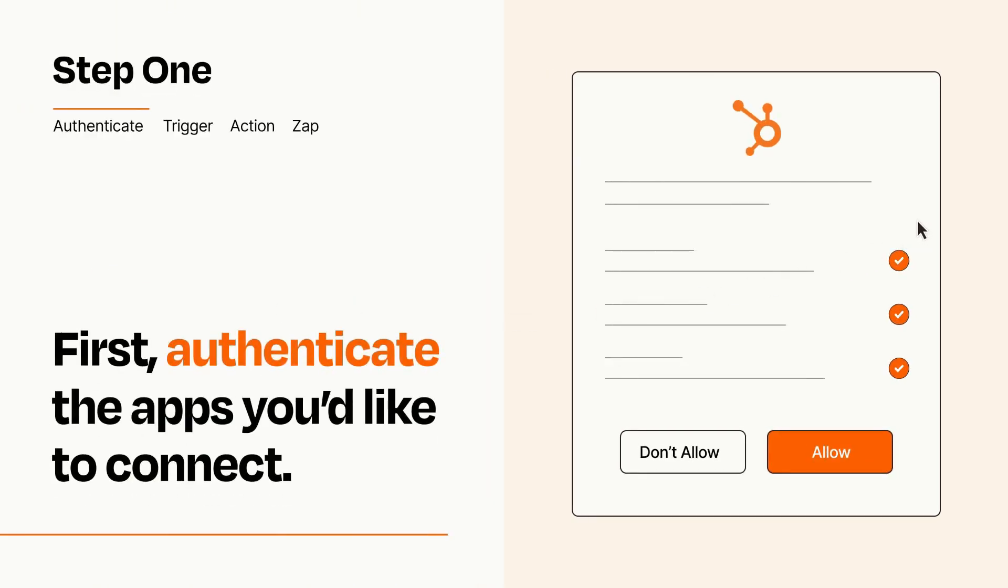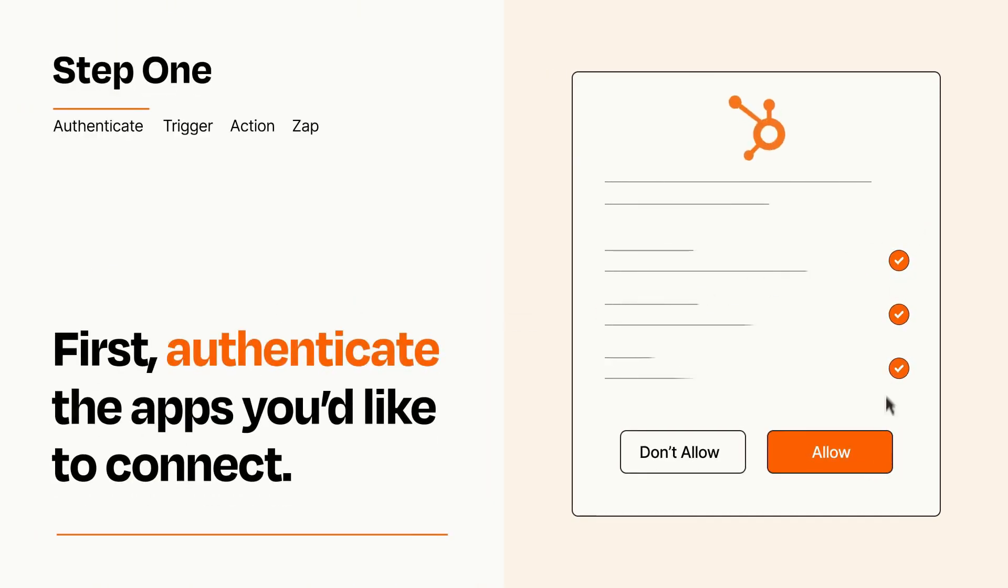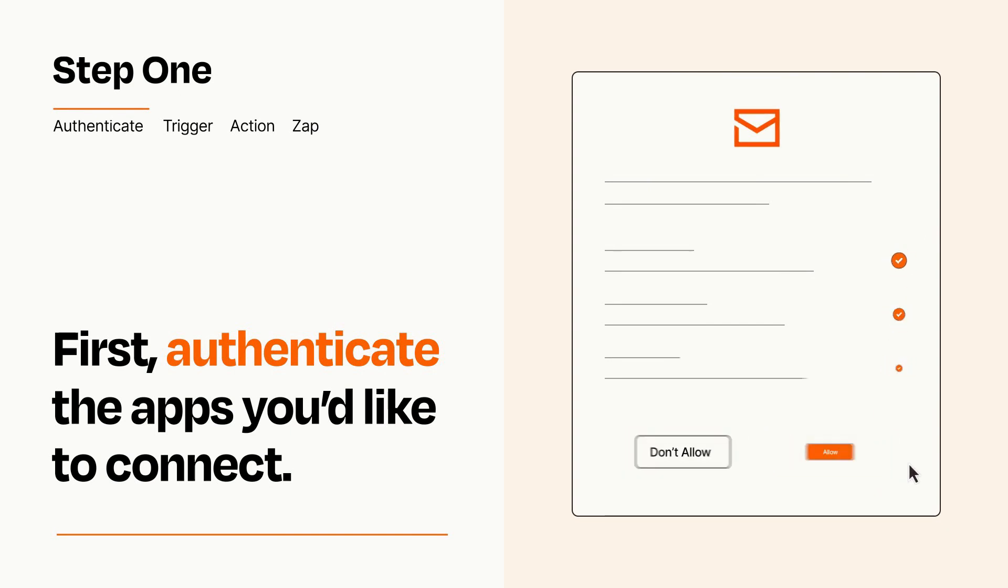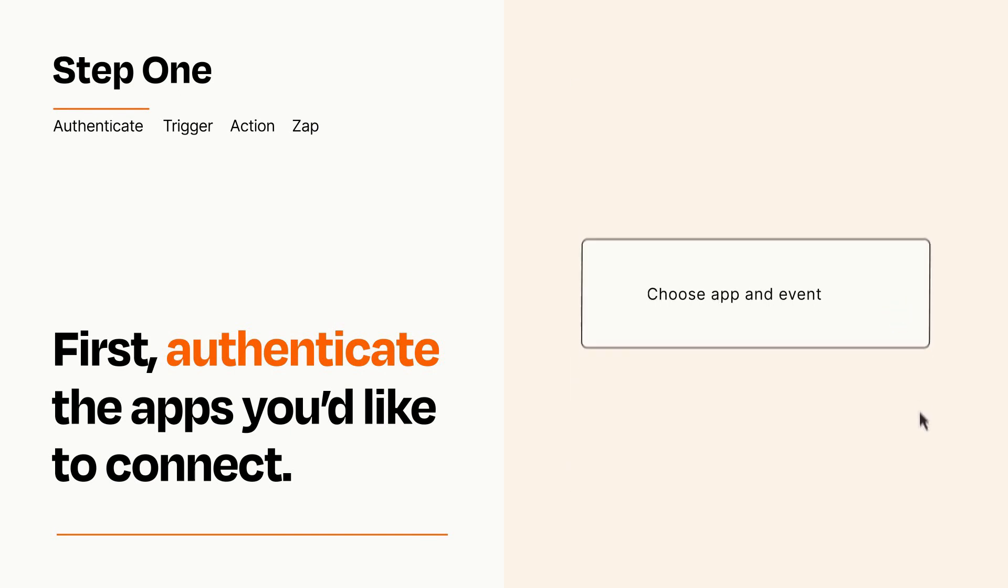To get started, you'll just need to authenticate your apps, which takes just a few seconds. Zapier meets industry standards for encryption when connecting with each of your apps.